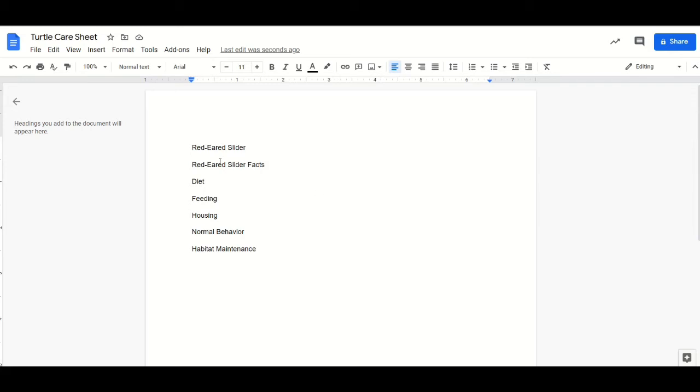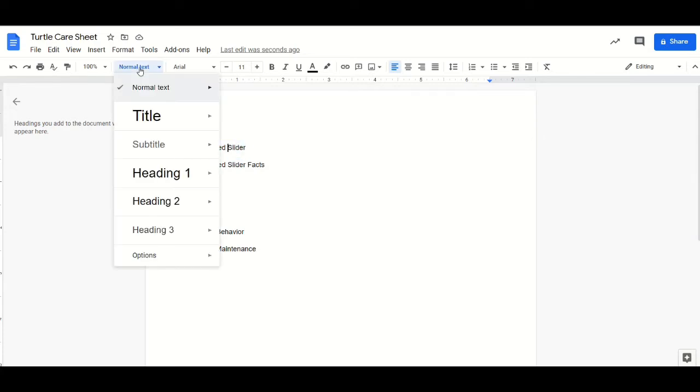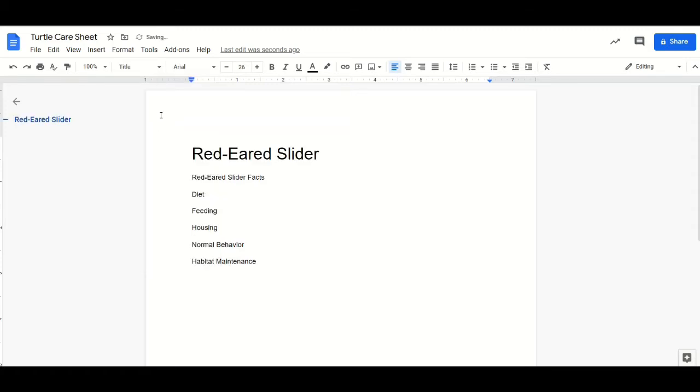To add titles to your document, click on the line, the area you want to add a title to, and click on the drop-down box that says normal text and select title. This will make it a title.